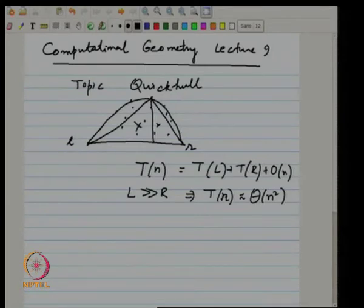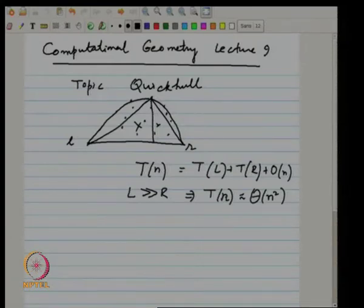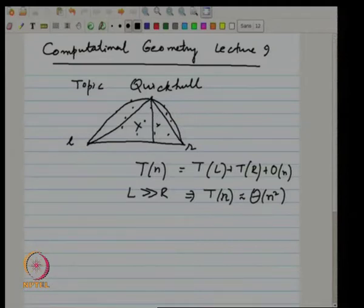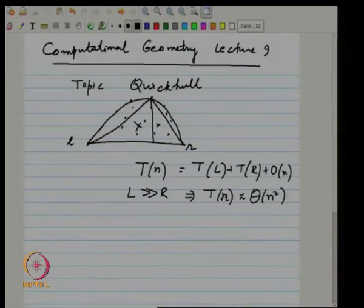We will again use randomization, but to give you the crux of the idea of how randomization is useful, I will actually first describe a deterministic algorithm.